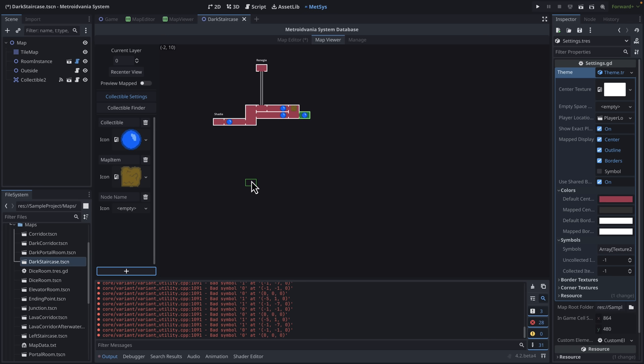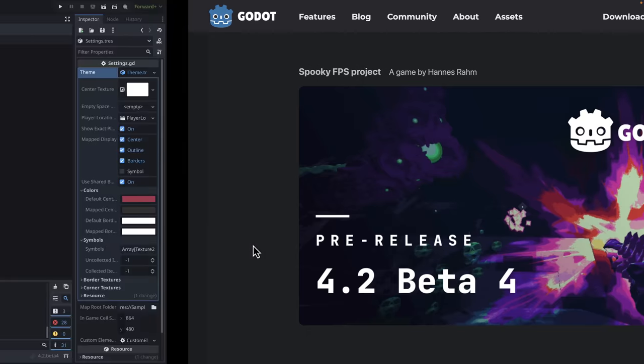So it is a framework for creating a certain style of game. Obviously, Metroid and Castlevania style. But you can use this to create several different kinds of games as well. So that is kind of a neat add-on available.